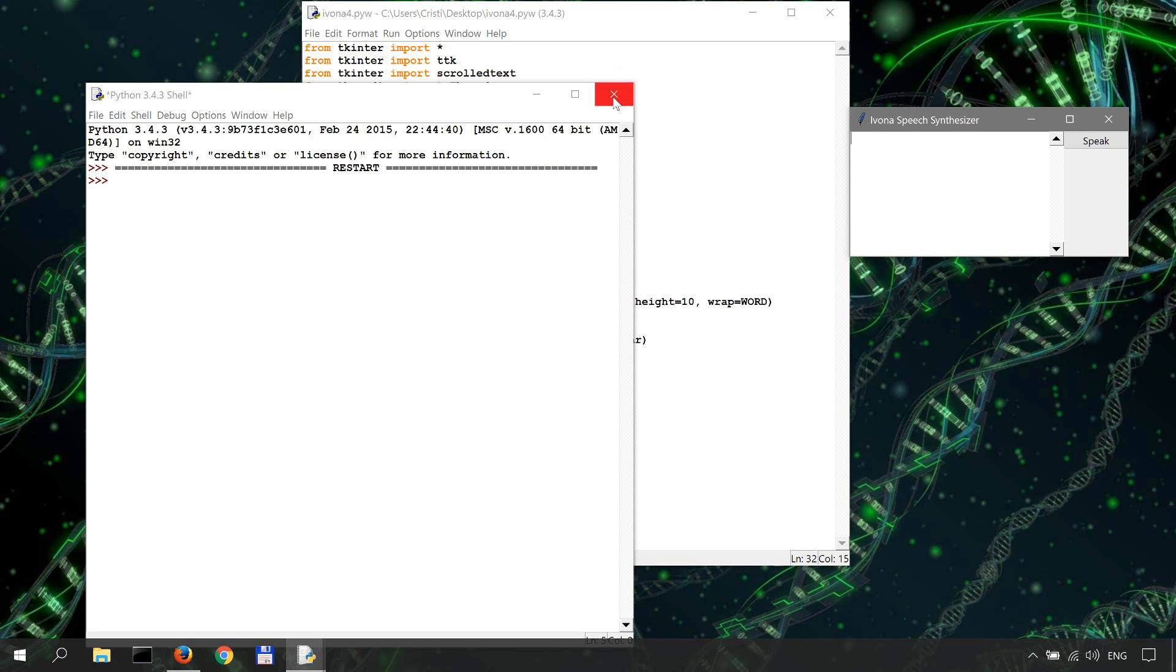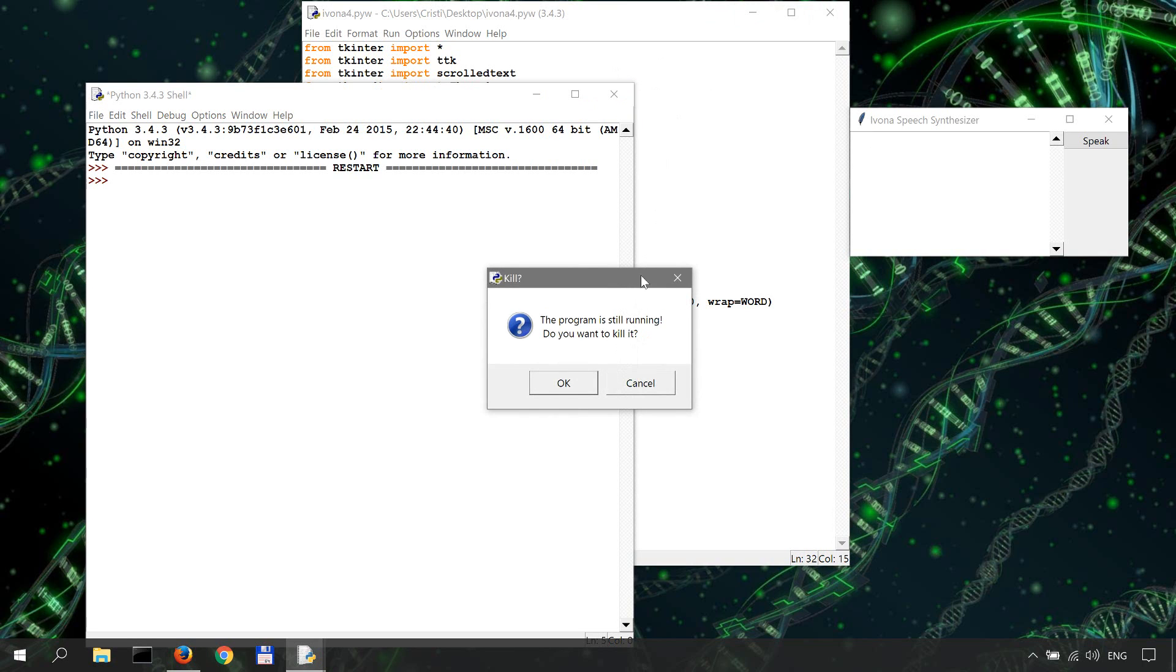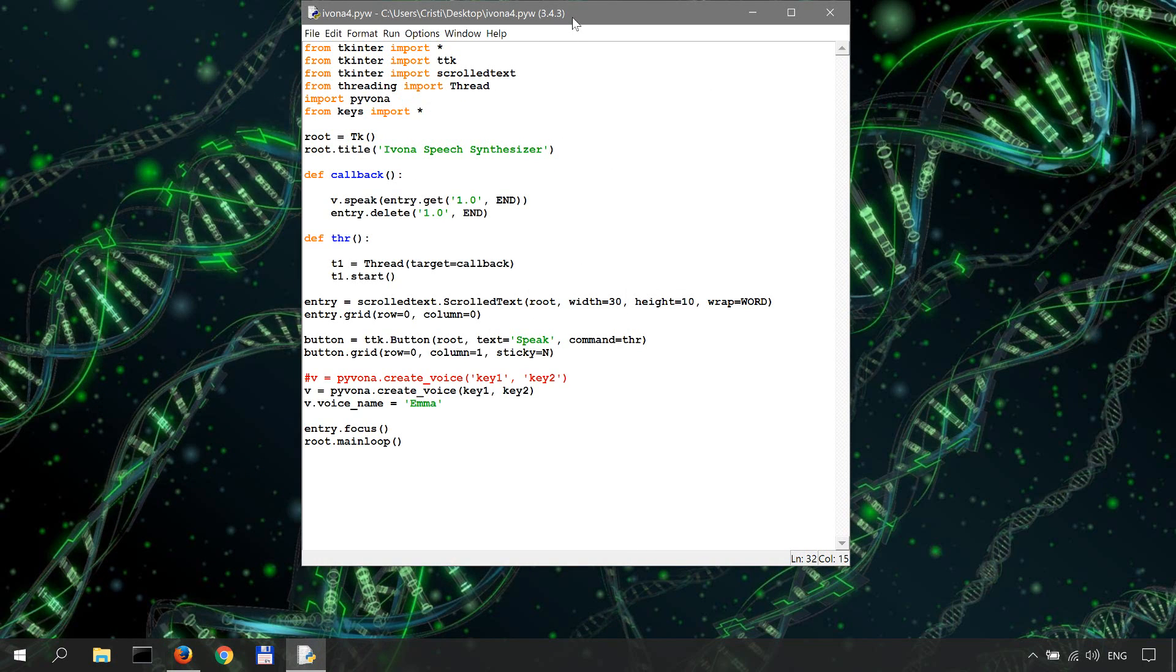As it is now, the application accomplishes its desired purpose.